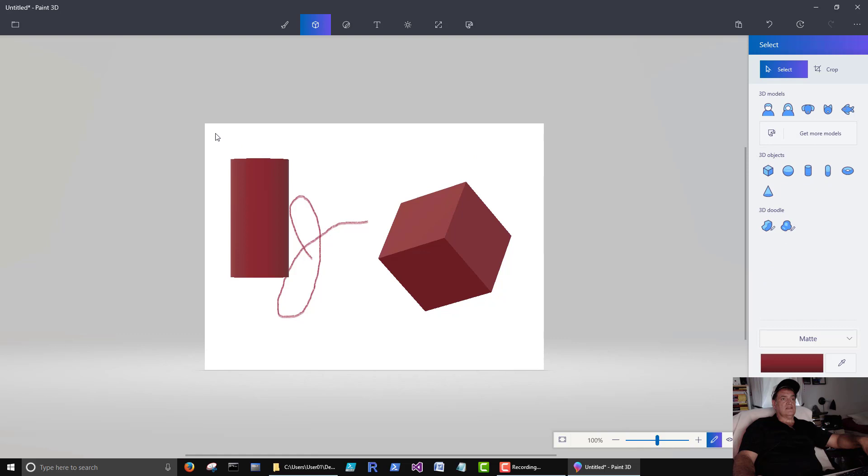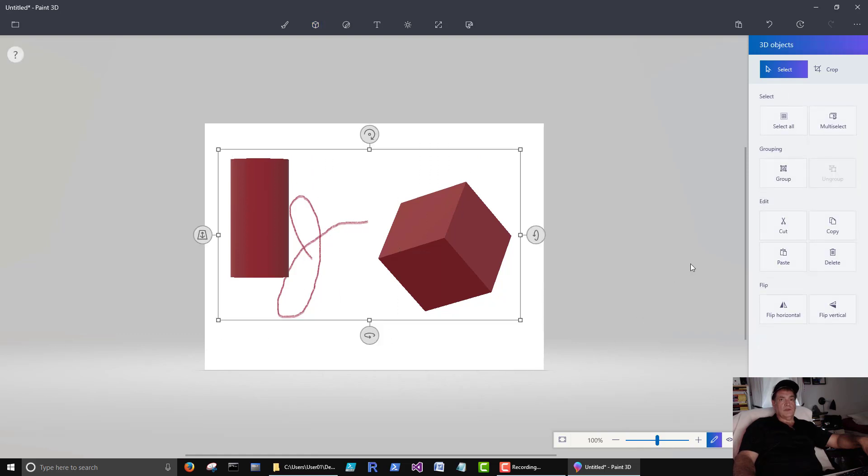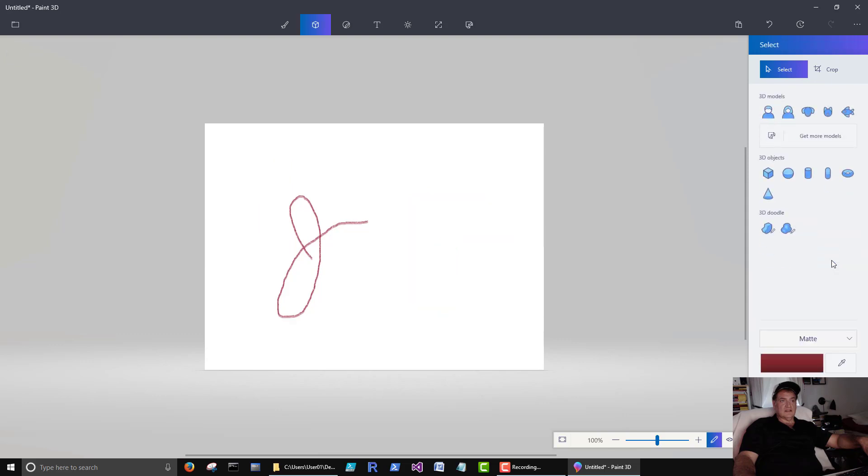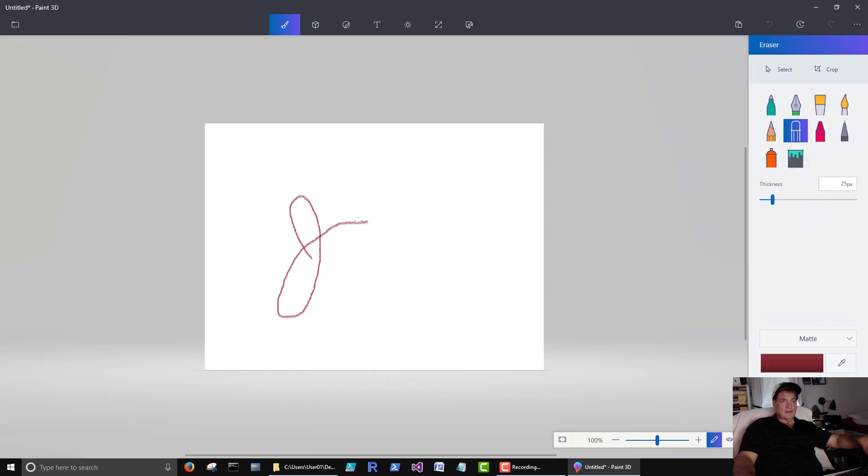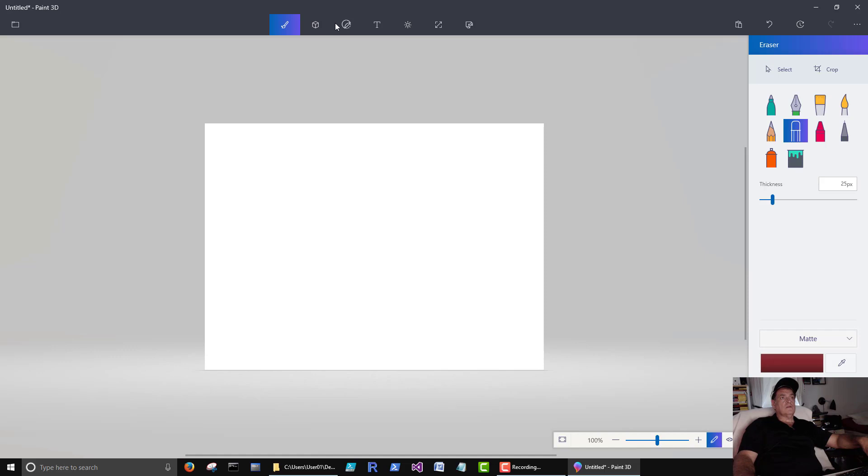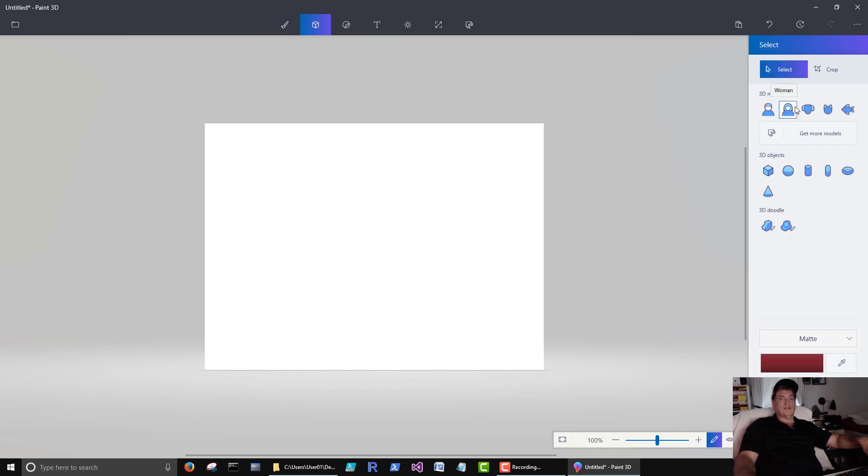Let's select all. And then we can cut or delete. Let's not let us delete this guy here. Let's see here. Here's our eraser.